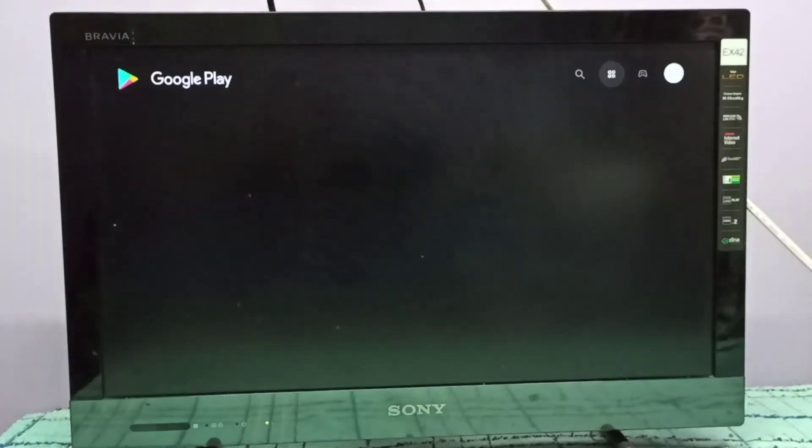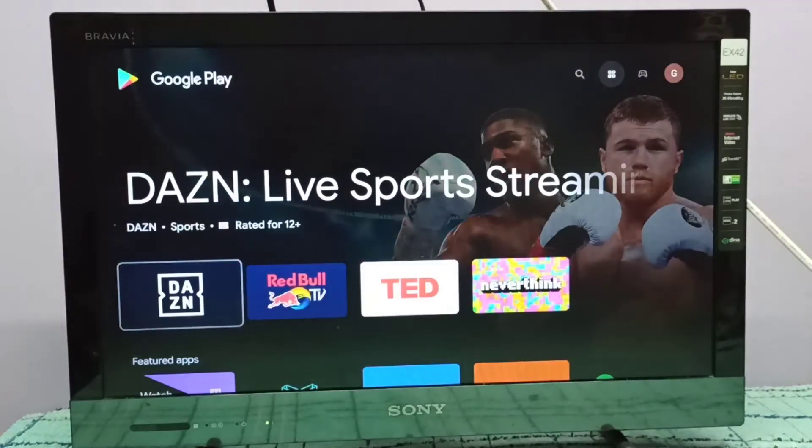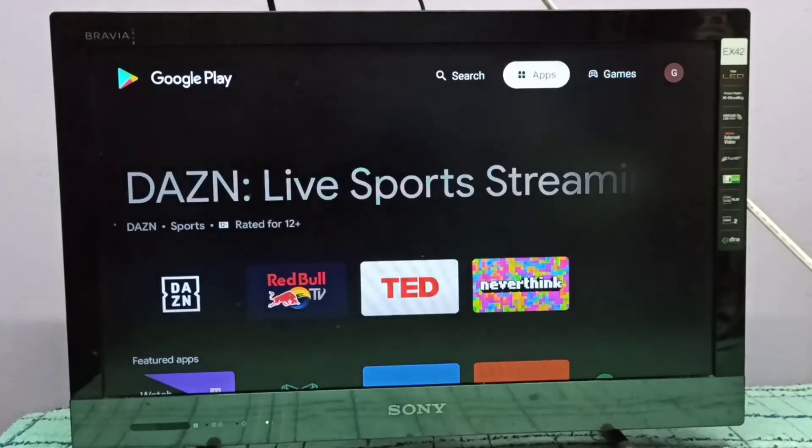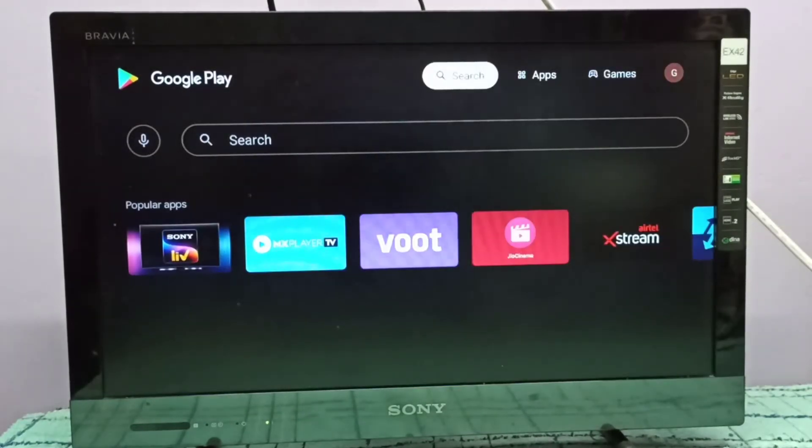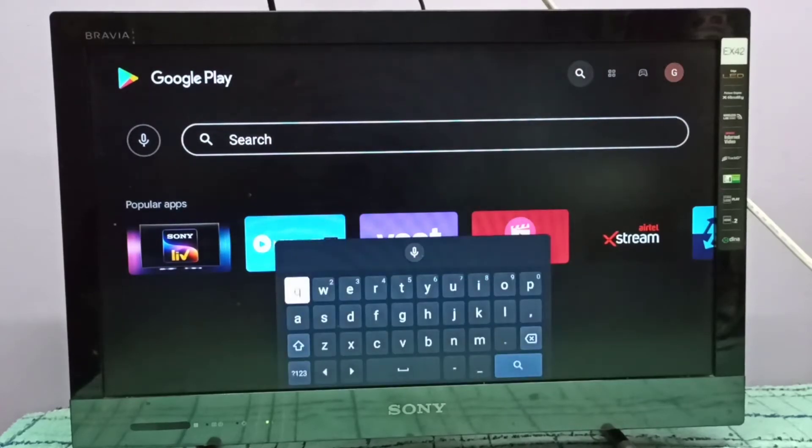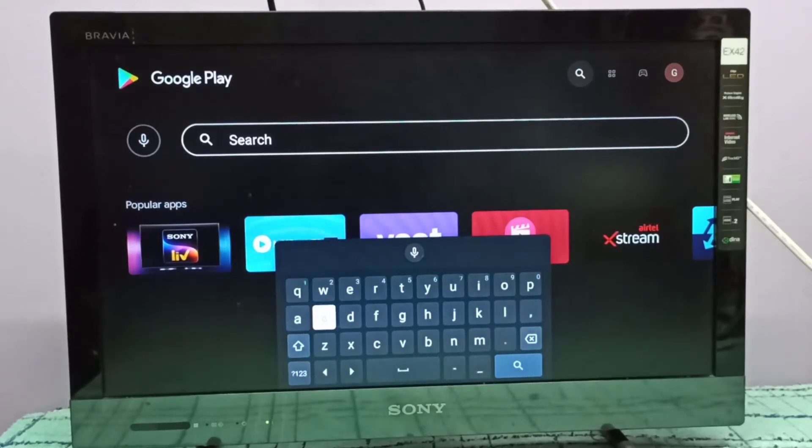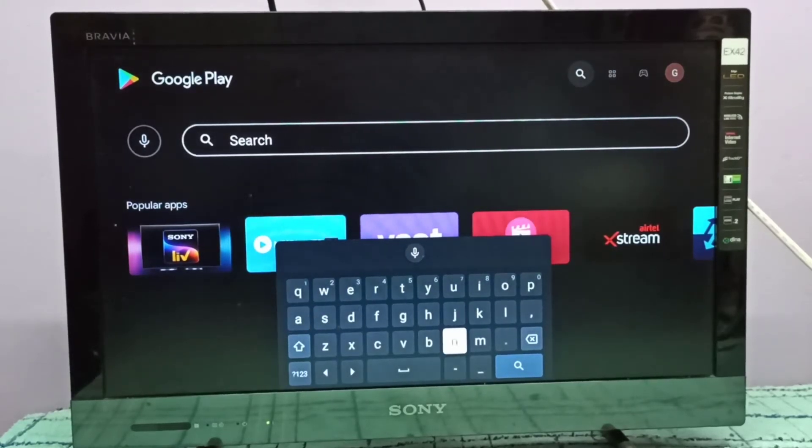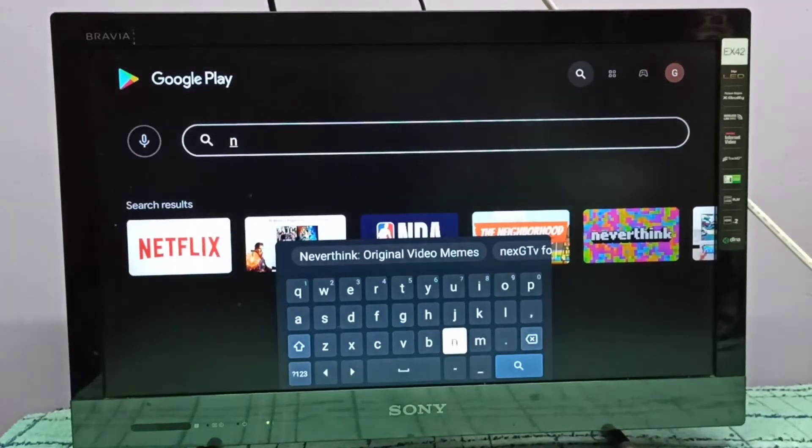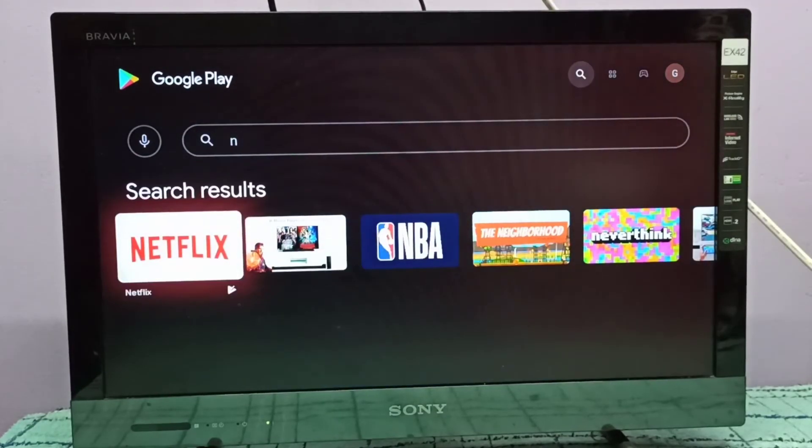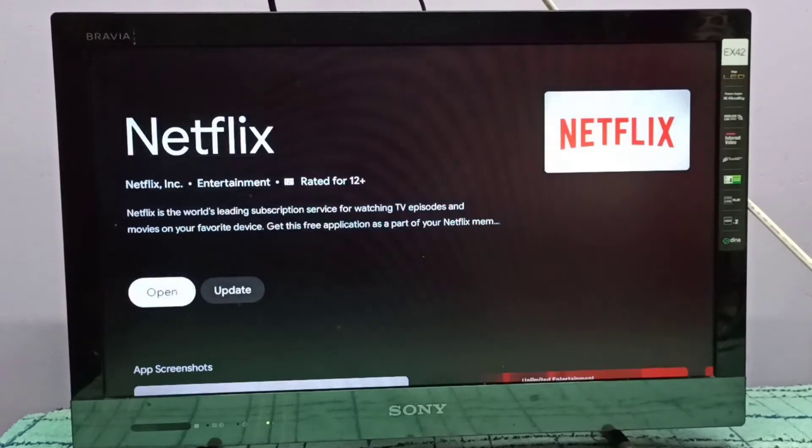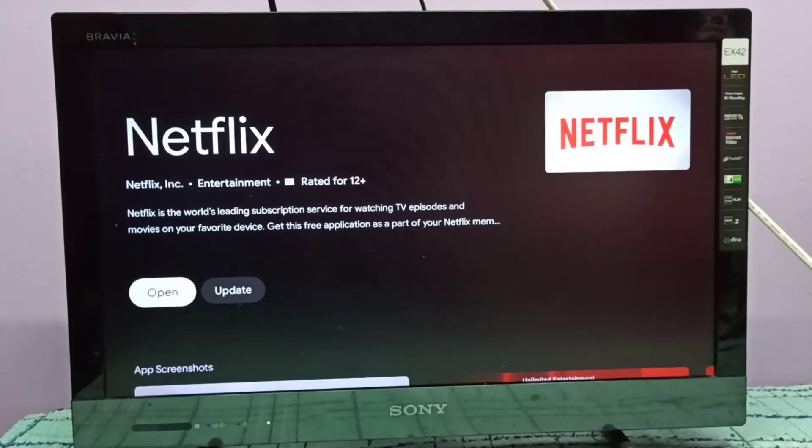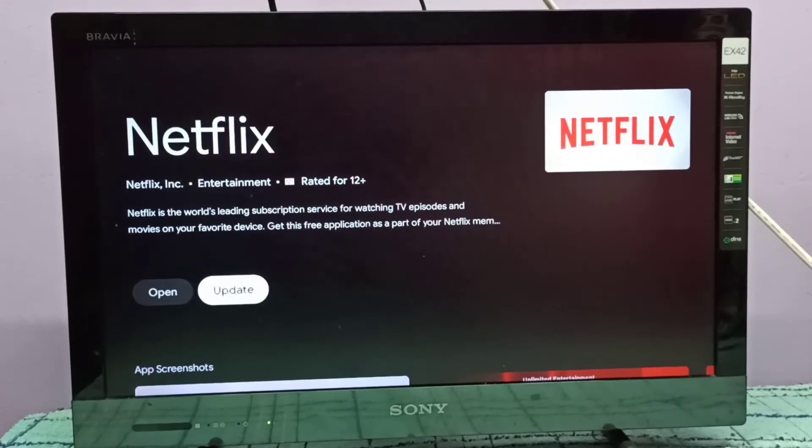Then search for the app which you want to update. I am going to search for Netflix. Let me open Netflix. Here we can see update. If there is an update, we will be able to see that here.